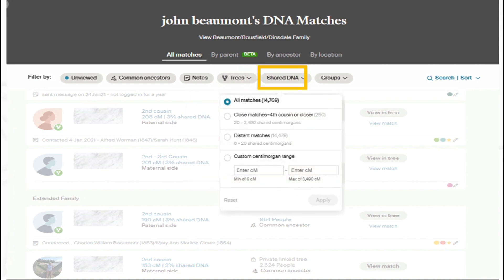DNA in Ancestry is also filtered by centimorgans. I can look at close matches, distance matches, or a custom centimorgan range. We'll talk about the different kinds of ranges and what centimorgans are on the next slide, but here I can filter by those.